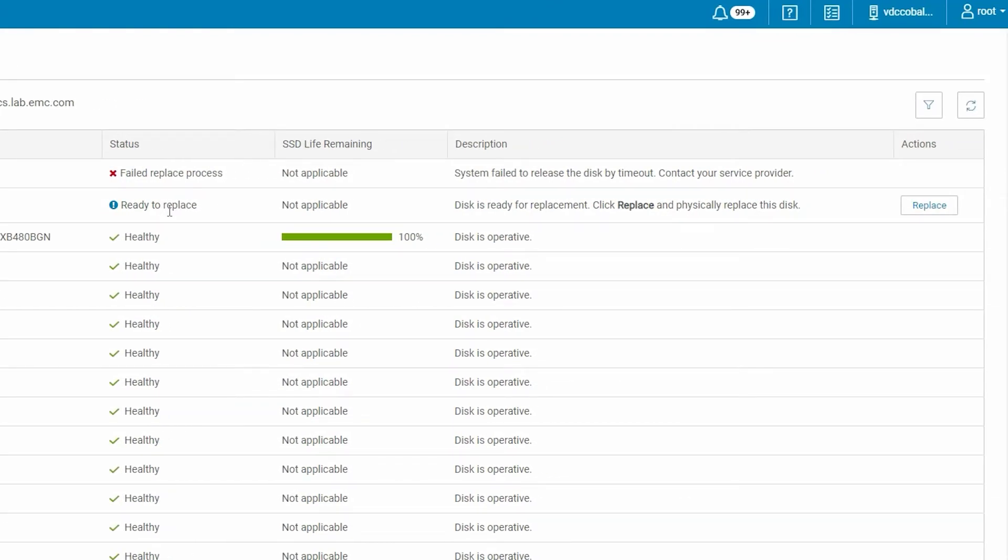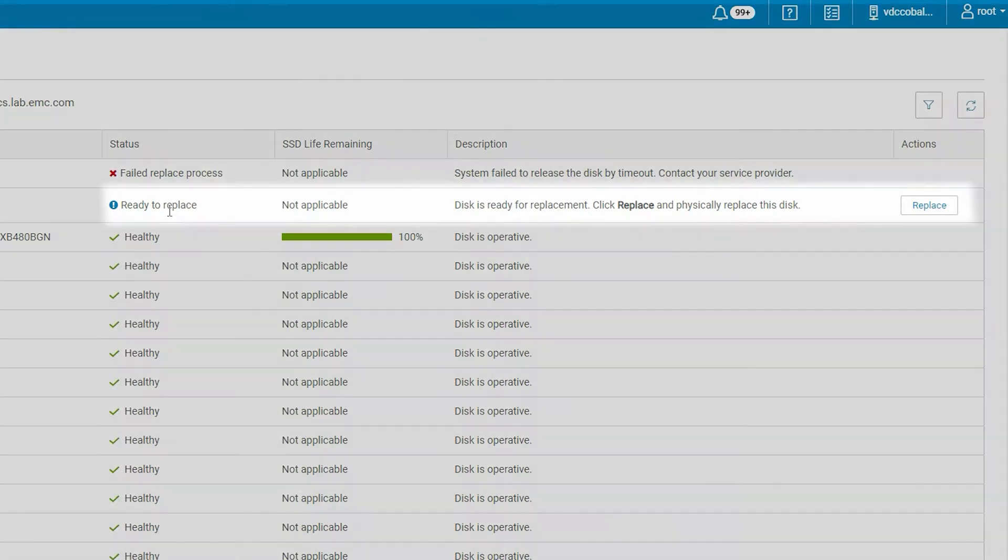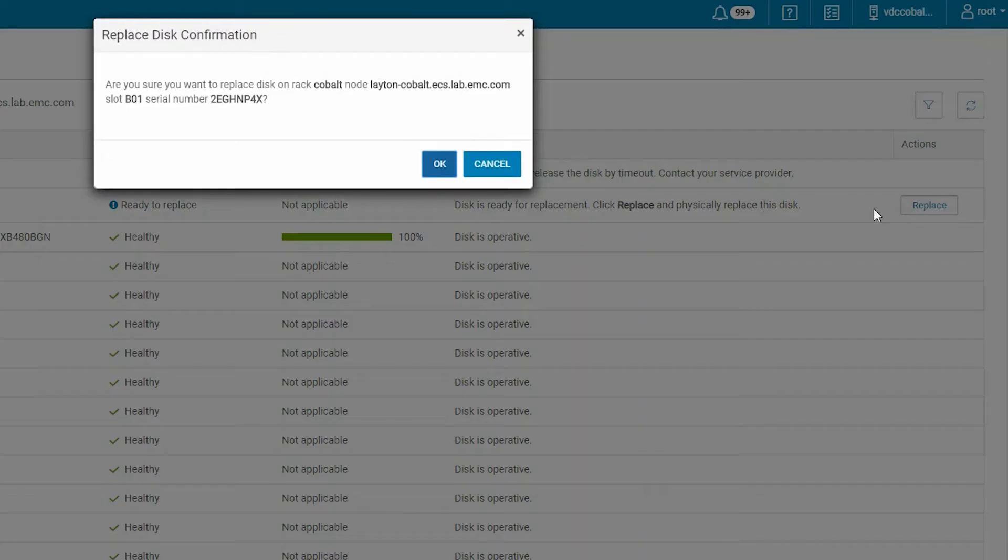Once the recovery is fully complete on the disk, the disk status turns blue and Replace becomes available. Click Replace.